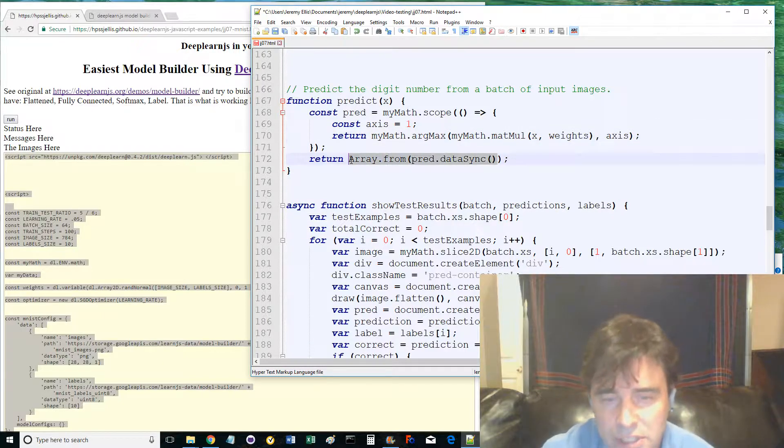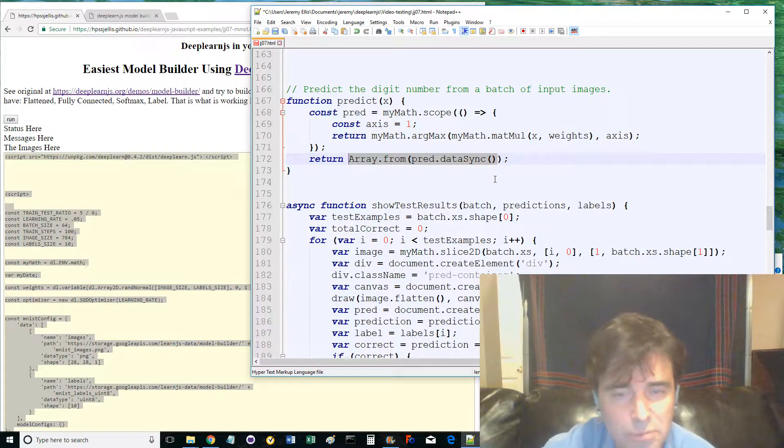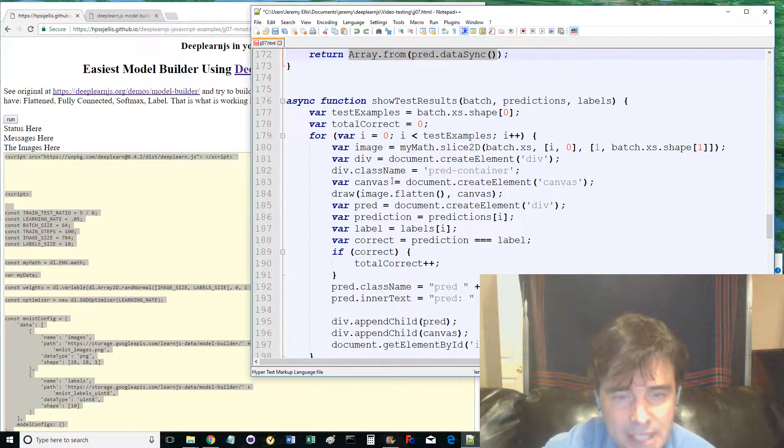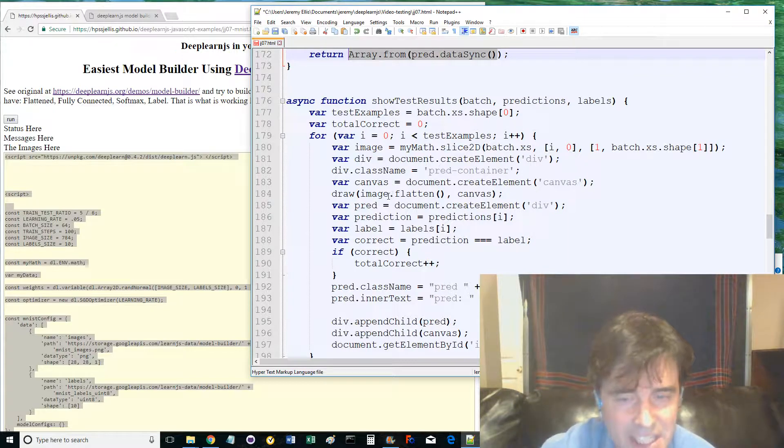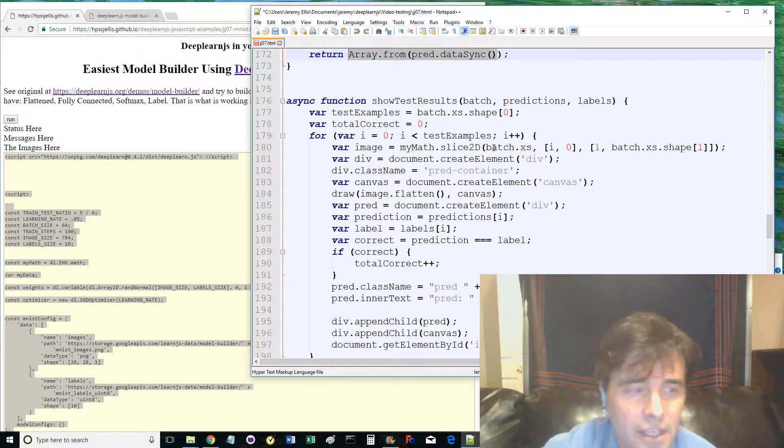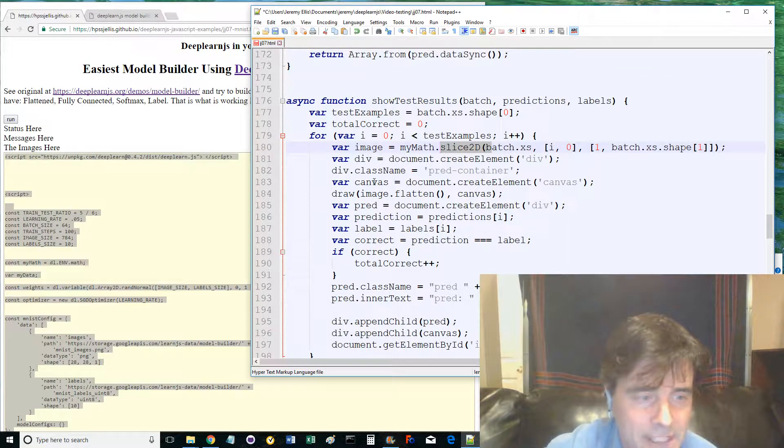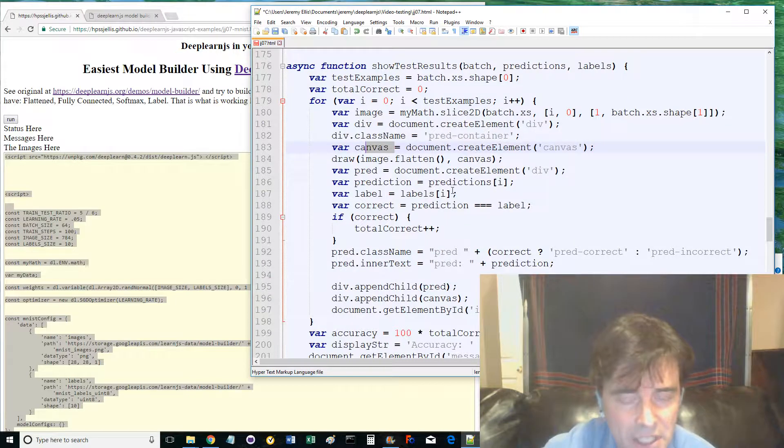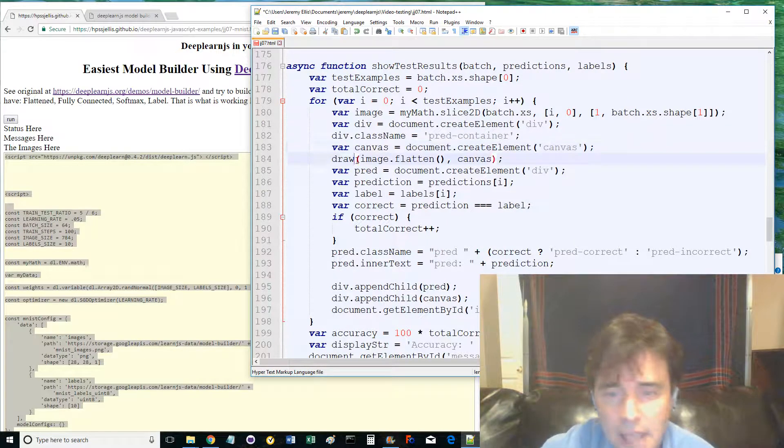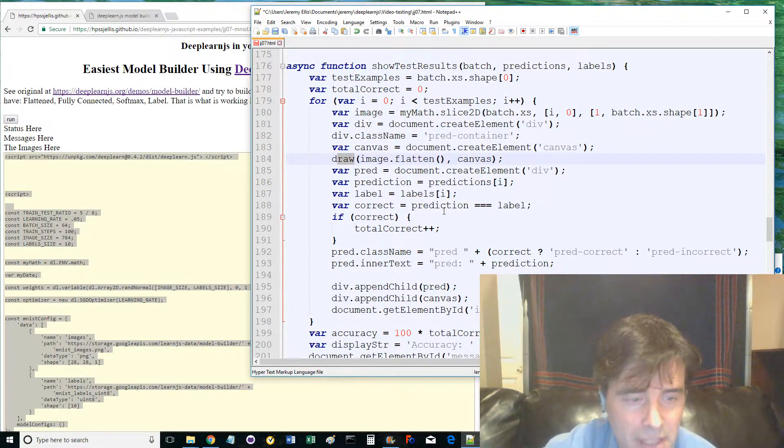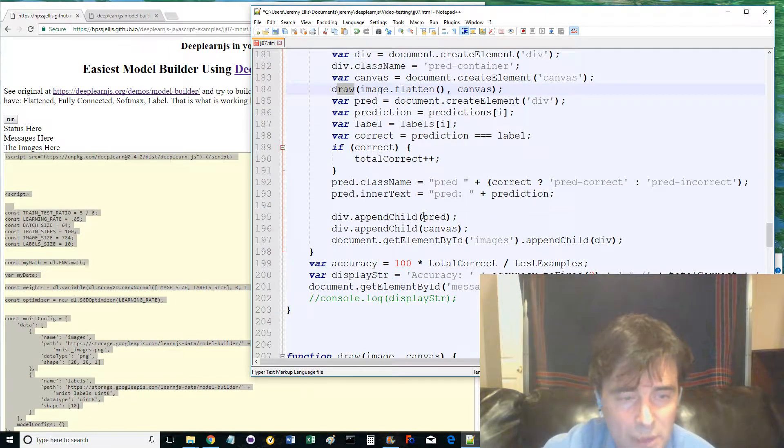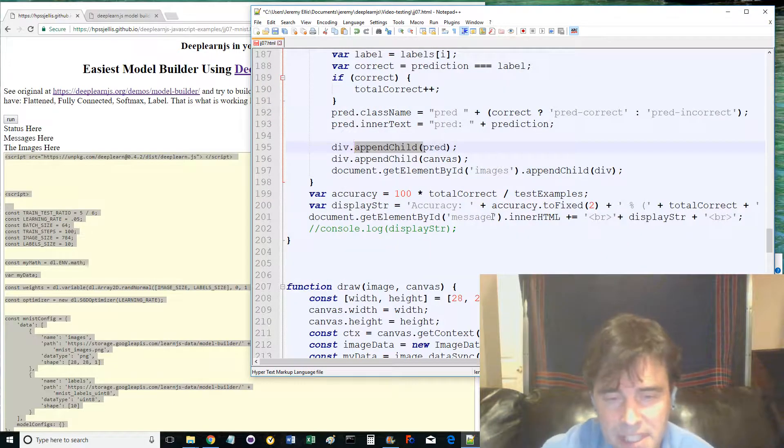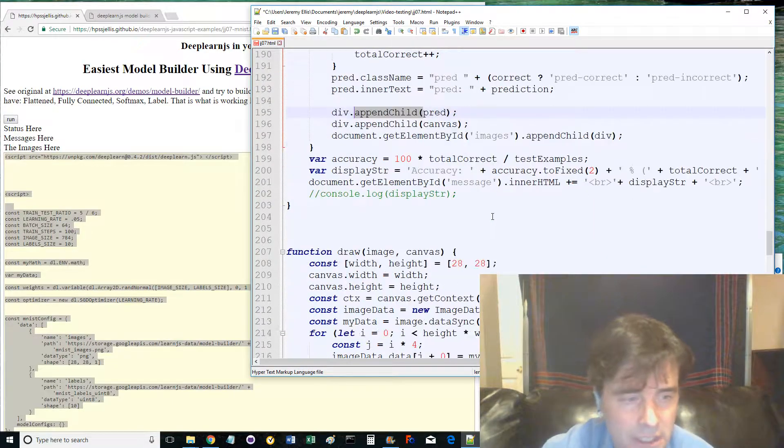While show test results helps print everything to the web page, mainly by looping through the test examples using deeplearn.js slice2d, the canvas CSS, and the draw function while setting predictions and labels, appending and displaying the results on the web page. Lots of JavaScript and CSS stuff going on here.